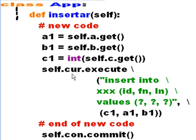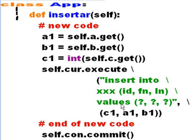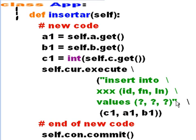CUR variable, take your silly self and execute this SQL command. What SQL command? Well, insert into the XXX table, specifically into the fields ID, FN, and LN, the values, what will I put in there? Notice this is all in double quotes. What will I put in there? Question comma, question comma, question.